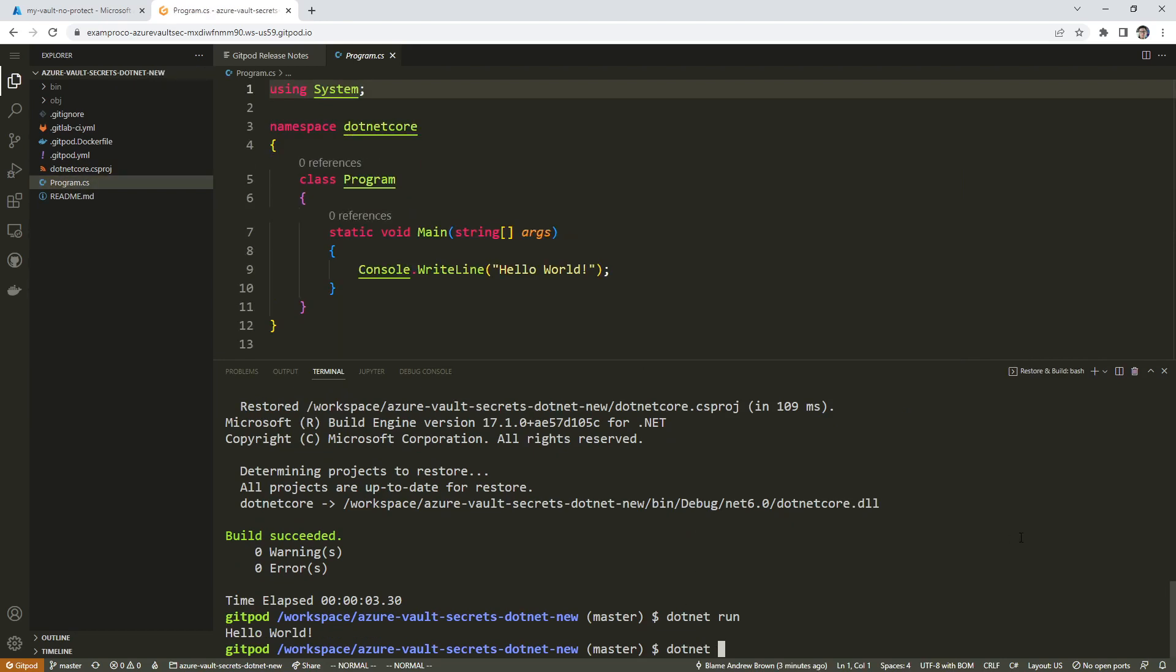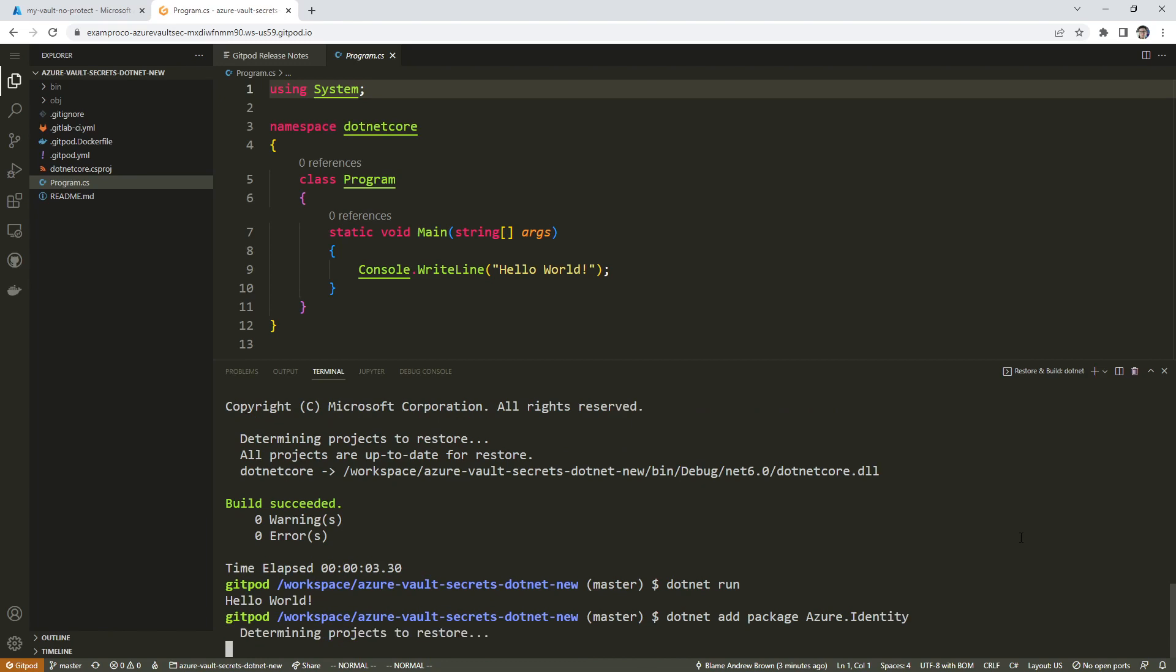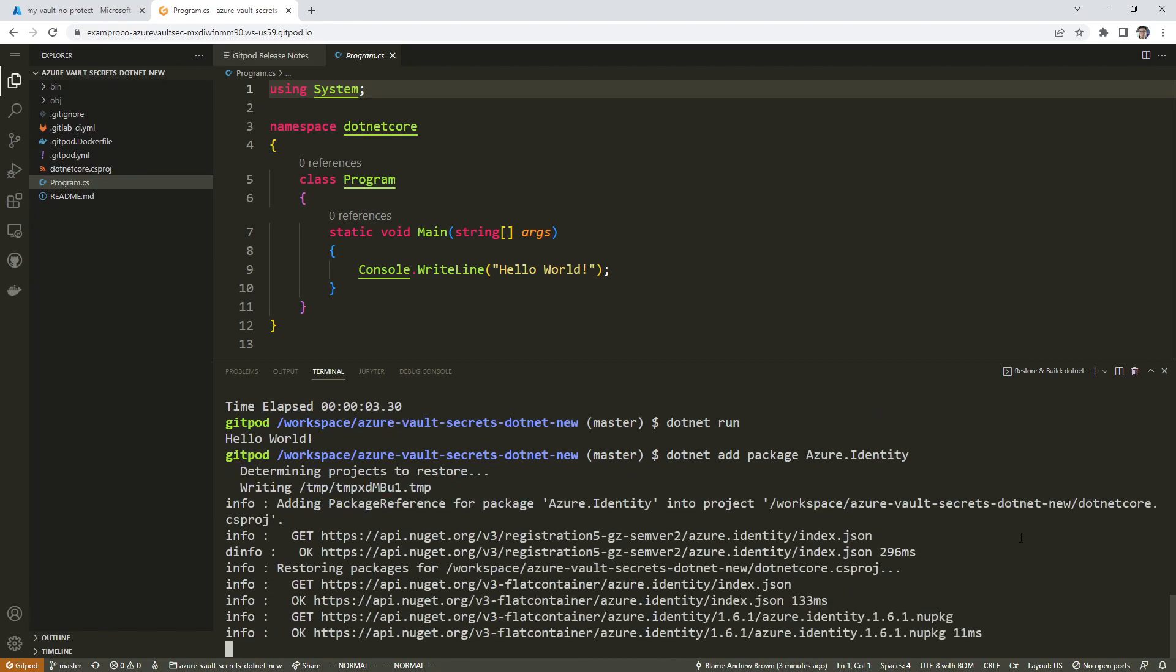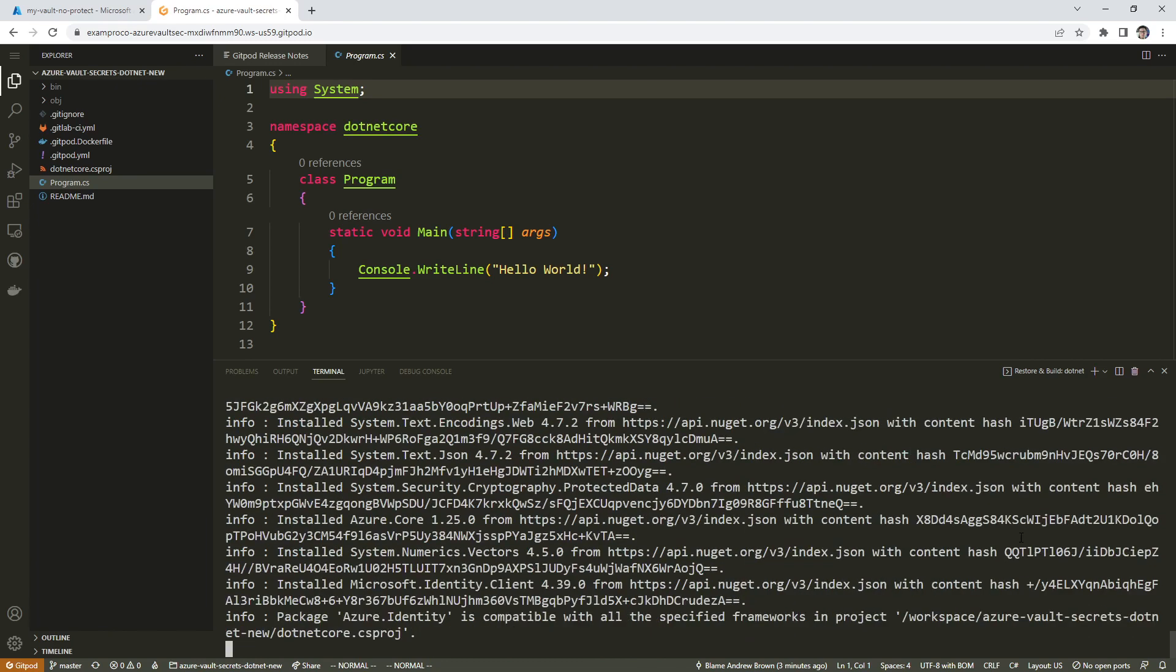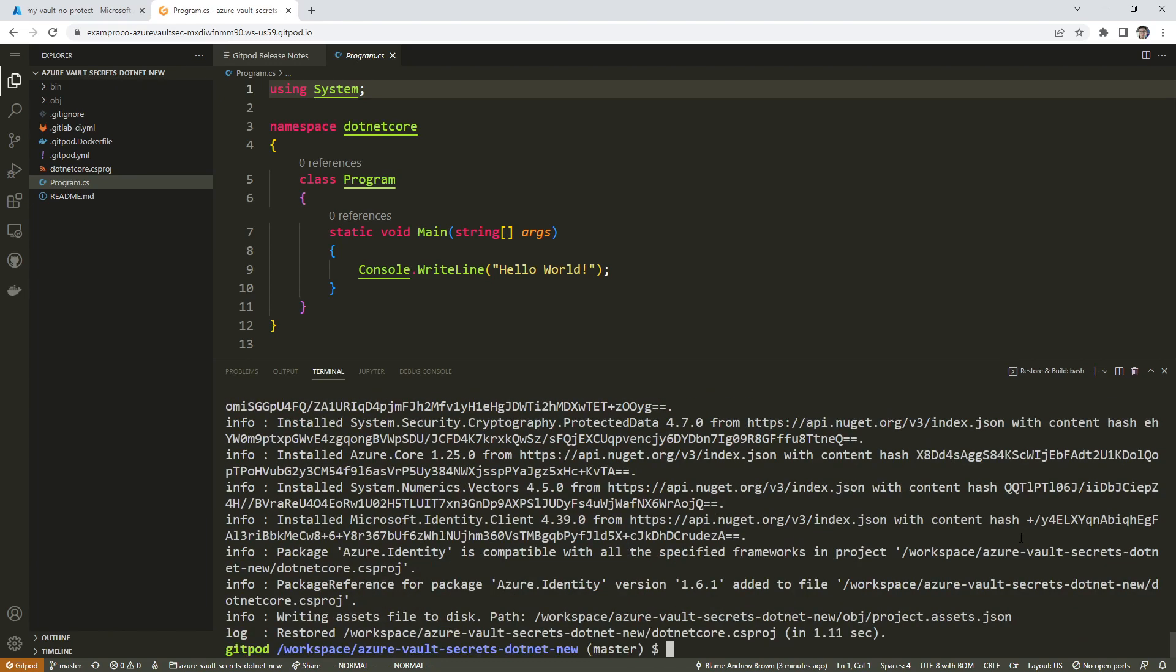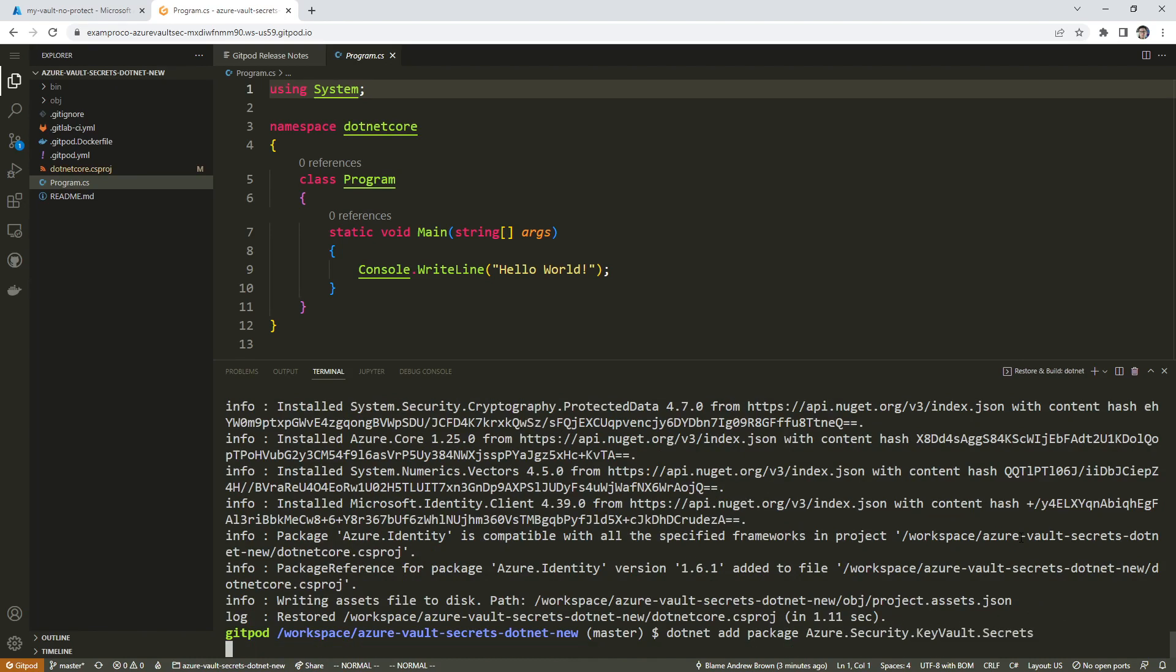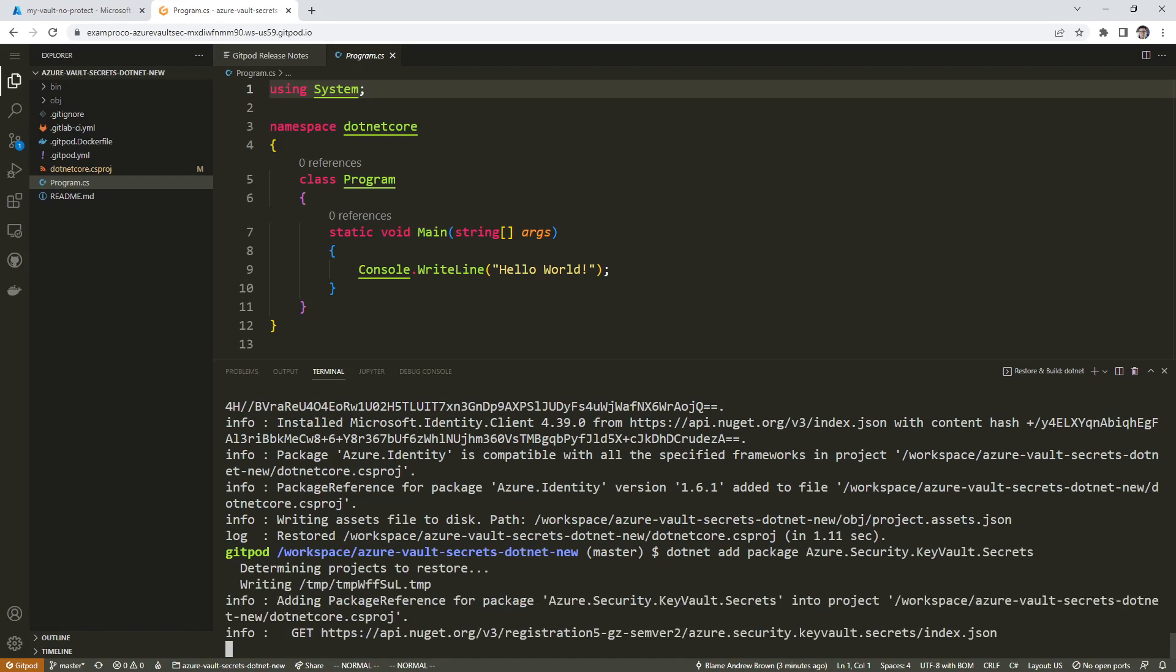We're going to need a couple packages. We're going to use dotnet add package to add these here. So Azure identity, and then we will do dotnet add package Azure security key vault secrets.